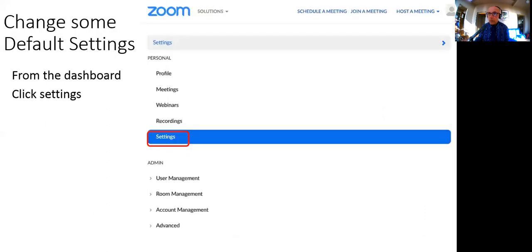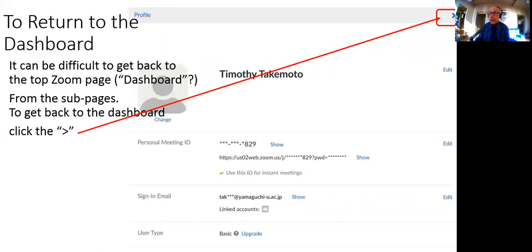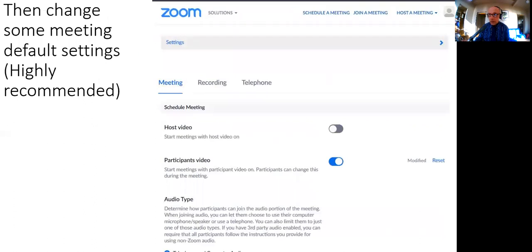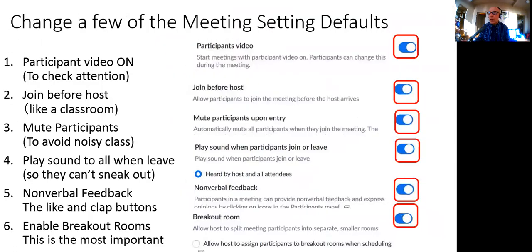Now I'll go through screenshots. On the Zoom website, zoom.us, log in, get an account, and this is the top dashboard. From there you can change some settings. To get back to the dashboard from your personal profile, there's a right-pointing arrow you need to click. From the dashboard, click the settings tab. The settings I recommend changing are all in the meetings tab: turn on participants' video so you can see them, and allow them to join before the host.